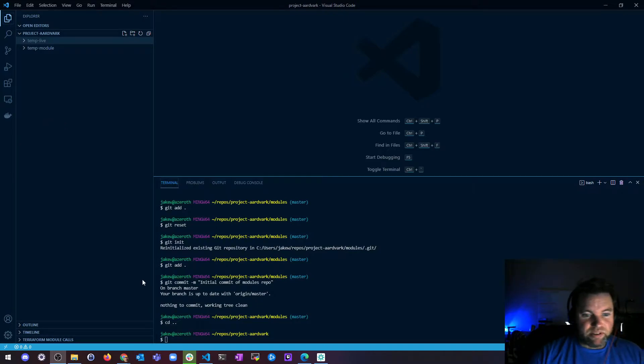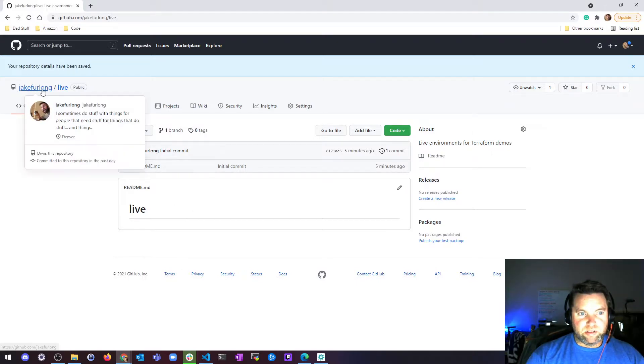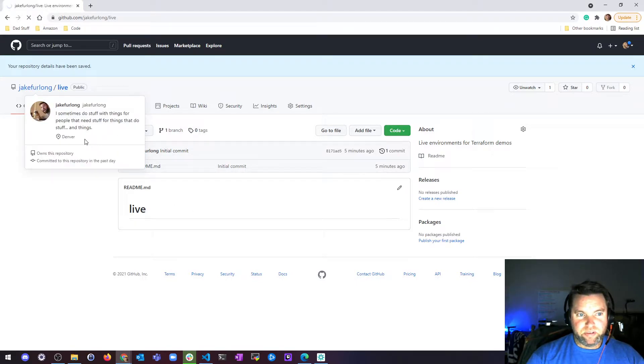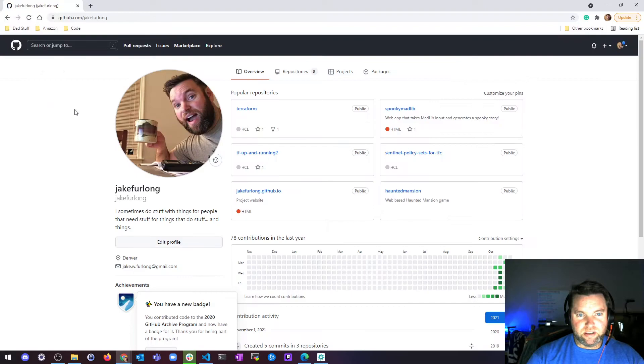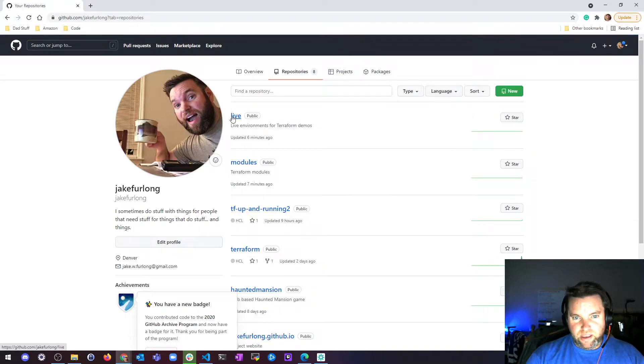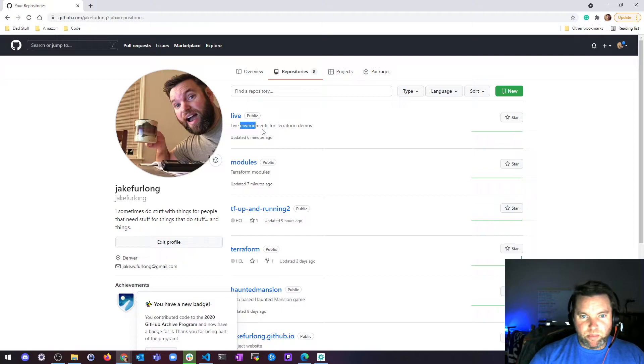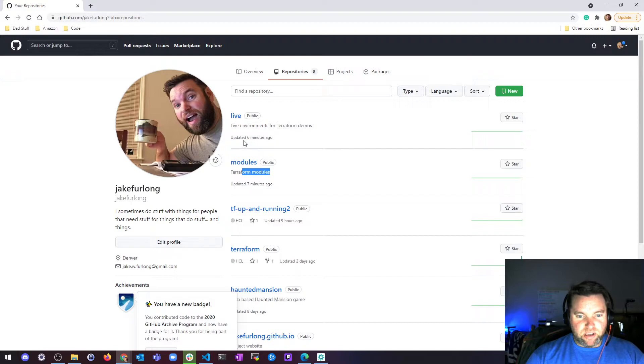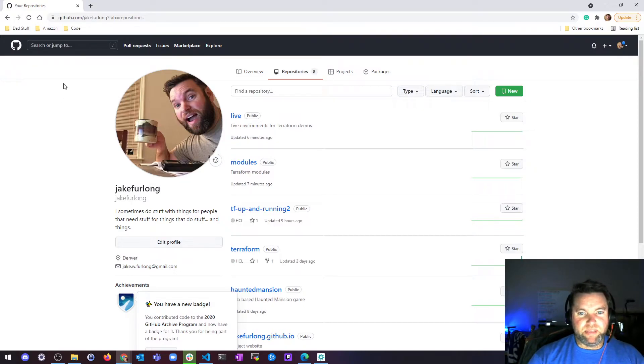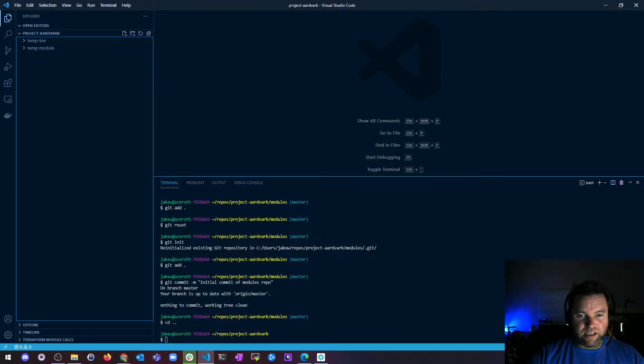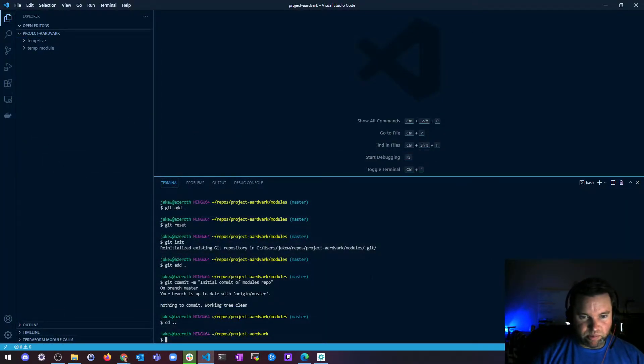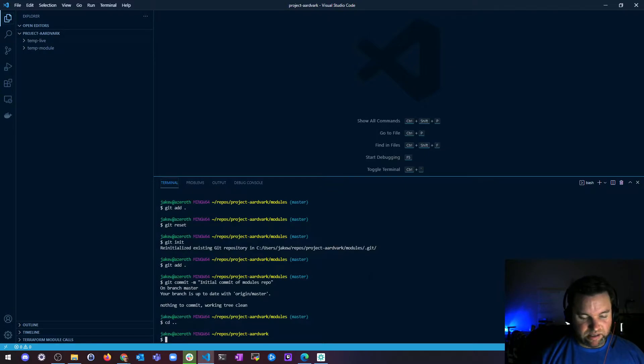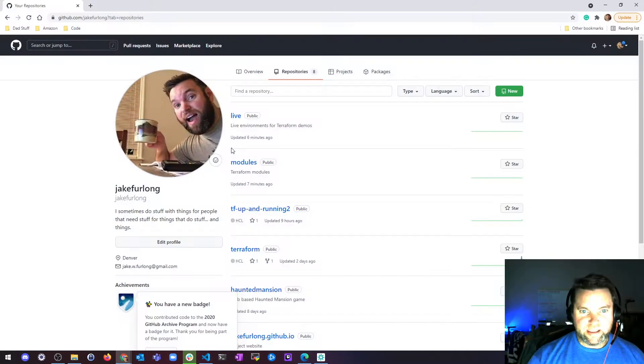So what we need to do is I need to create a couple repos, which is what I did. I made a live repo and a modules repo. My live is going to be where all my environments are, and my modules is going to be where my Terraform modules live. What that means is we are going to do a Git clone of my two repos into Project Aardvark, and it should make a live and a modules directory.